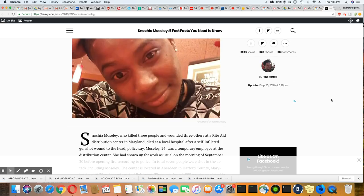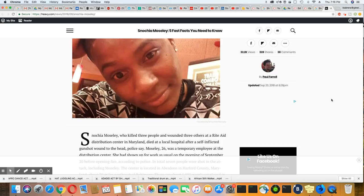Boy, I guess we're going to see anything in these last days, right? Well, her name was Snasha Mosley. I think that's how you say her first name. I'm 26 years old. She was a temporary employee at the distribution center.